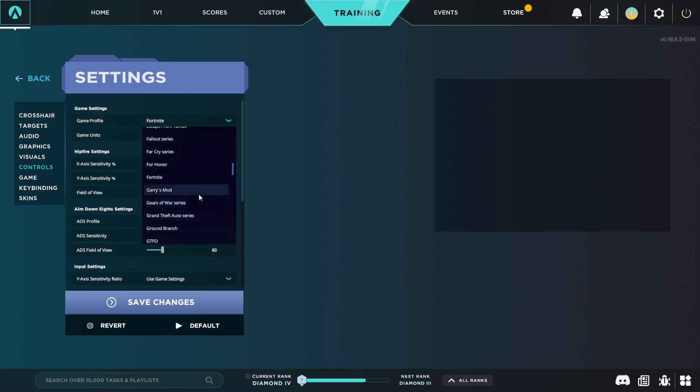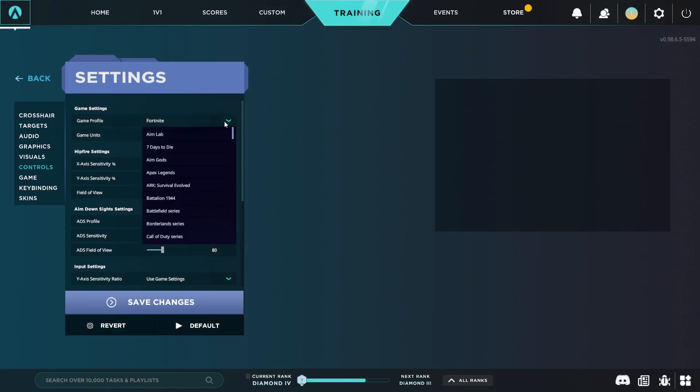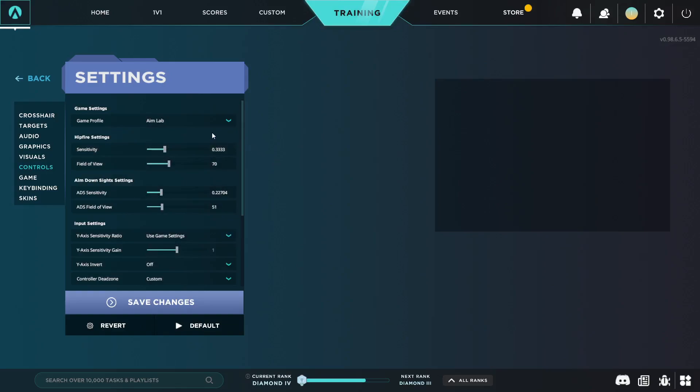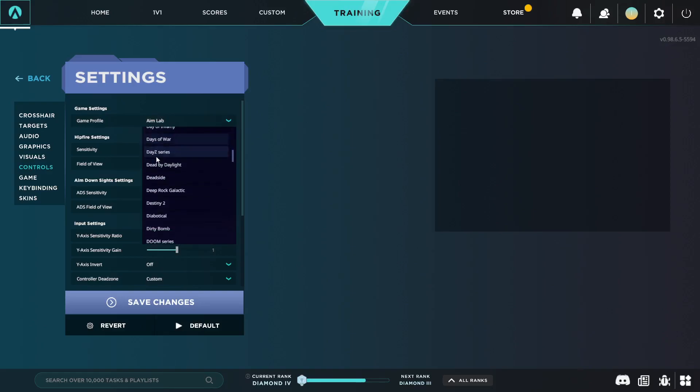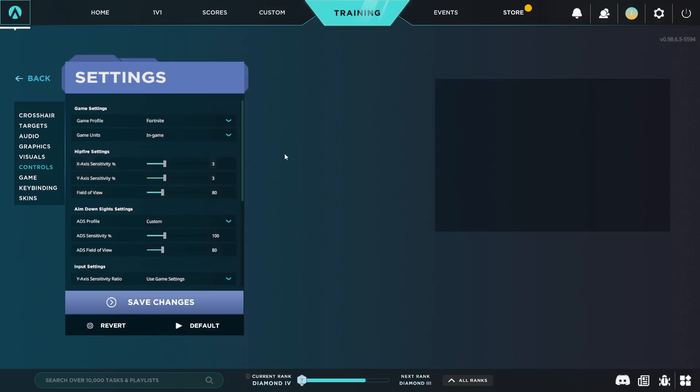If you're a Fortnite player you just keep it on Fortnite, or you could just keep it on Aim Lab's default settings like this. You could do that as well. And then you would just go to your sensitivity converter and the game that you're converting to, you would just put that as whatever game profile you have in here in Aim Lab, or in Kovaak's. The same thing for Kovaak's. Make sure you have the game profile set to whatever game you're trying to convert to.